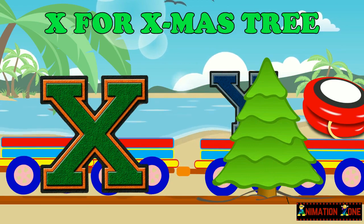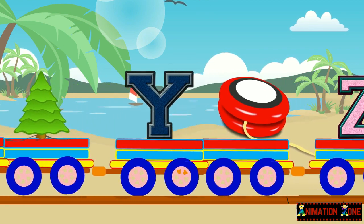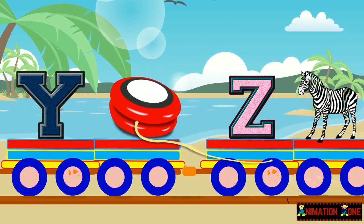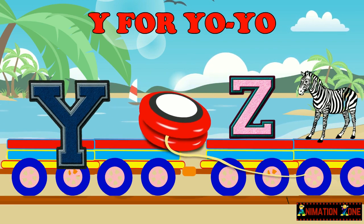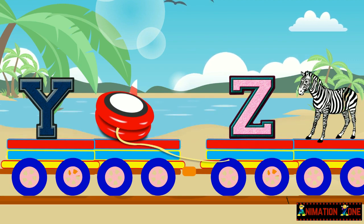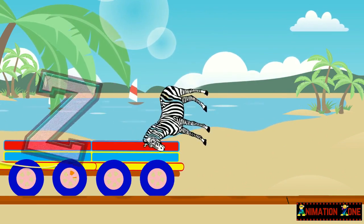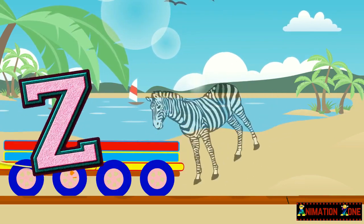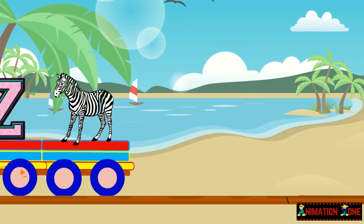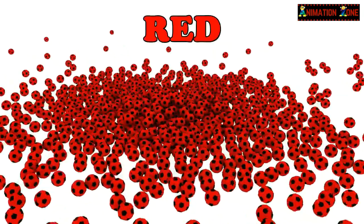X. X for Christmas Tree. Y. Y for Yo-Yo. Z. Z for Zebra.